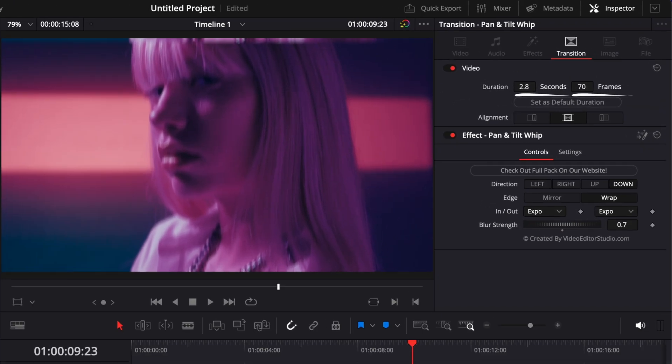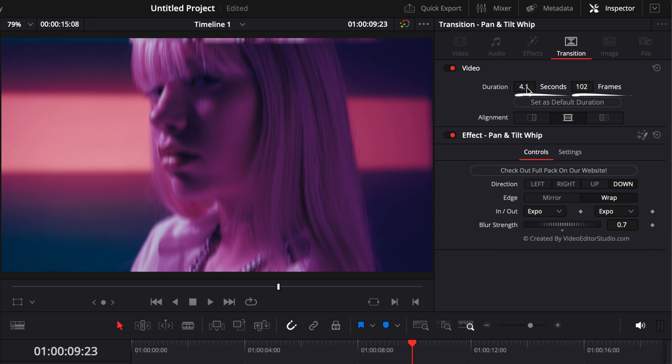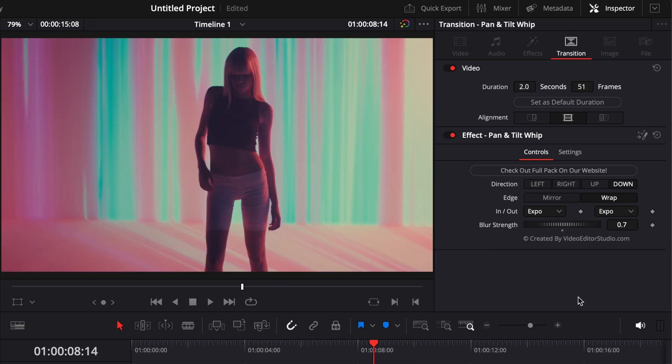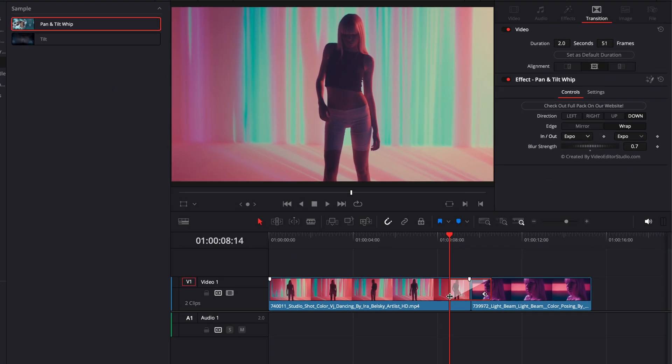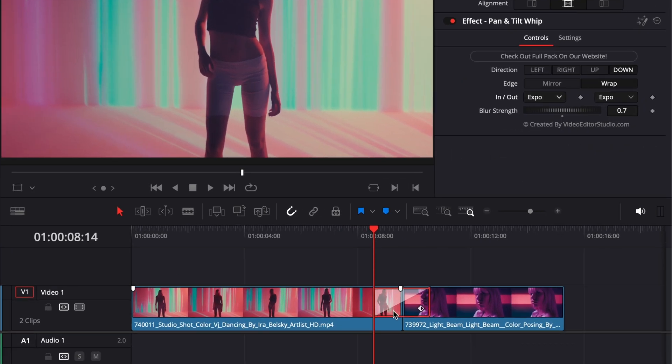Another thing you can adjust is also the type of animation. So right now with the In and Out, you can basically select different curves. By default it's set to Expo, but basically those curves represent a type of animation and you can just experiment with them. The In being the beginning of the animation and the Out being the end of the animation.